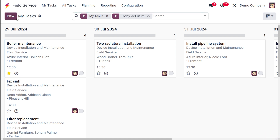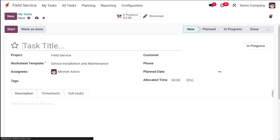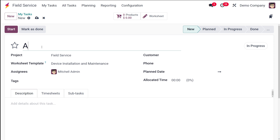You have plenty of tasks here — I'm going to create a new one. Here you have to specify the name of the task, so I'm going to name it 'AC Repair'. Here you have the project field — you have to choose the project. The project will always be 'Field Service', as the project module and the field service module are intertwined.